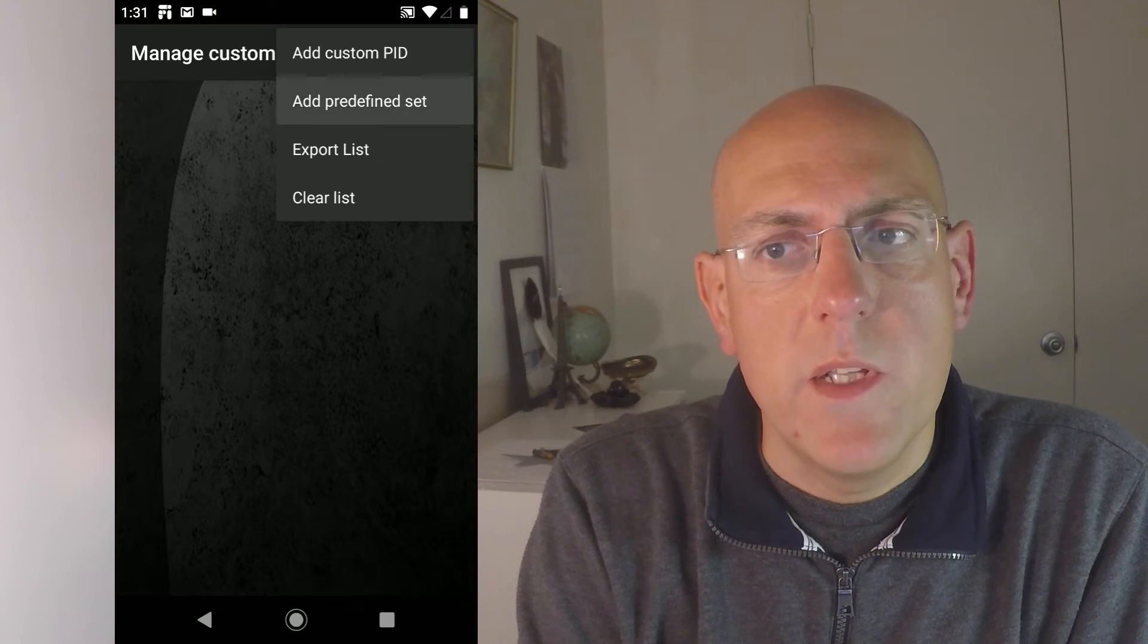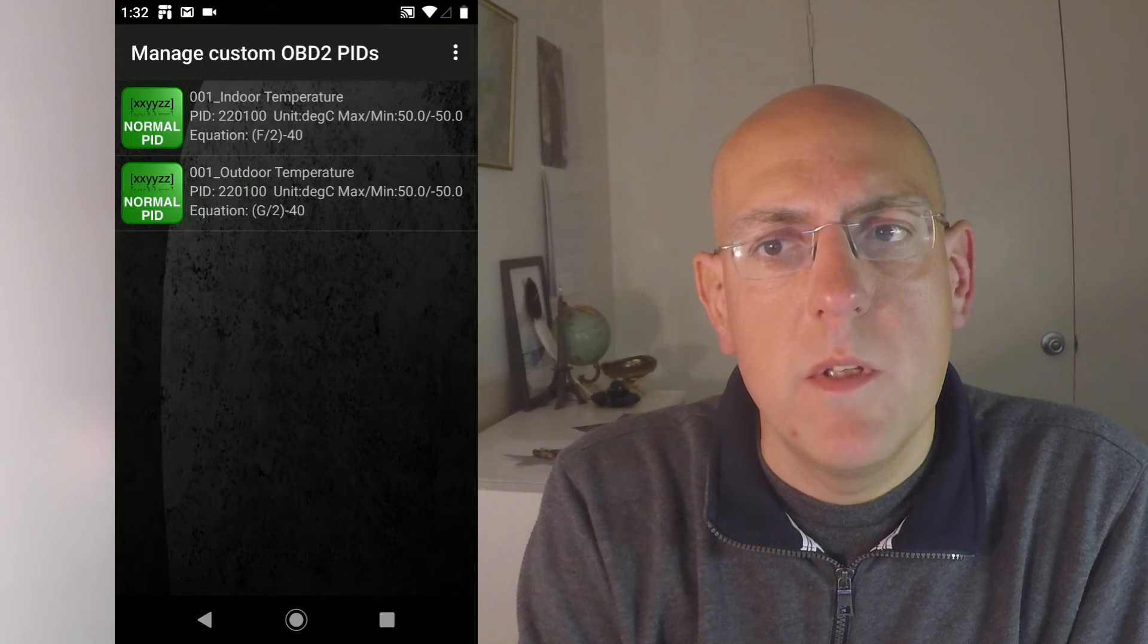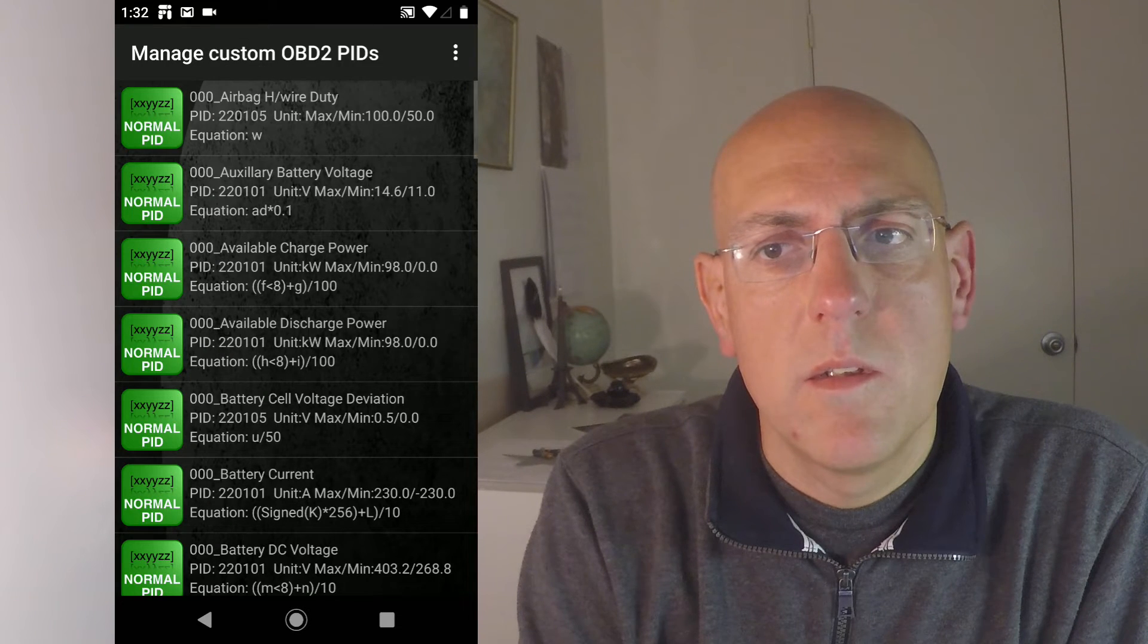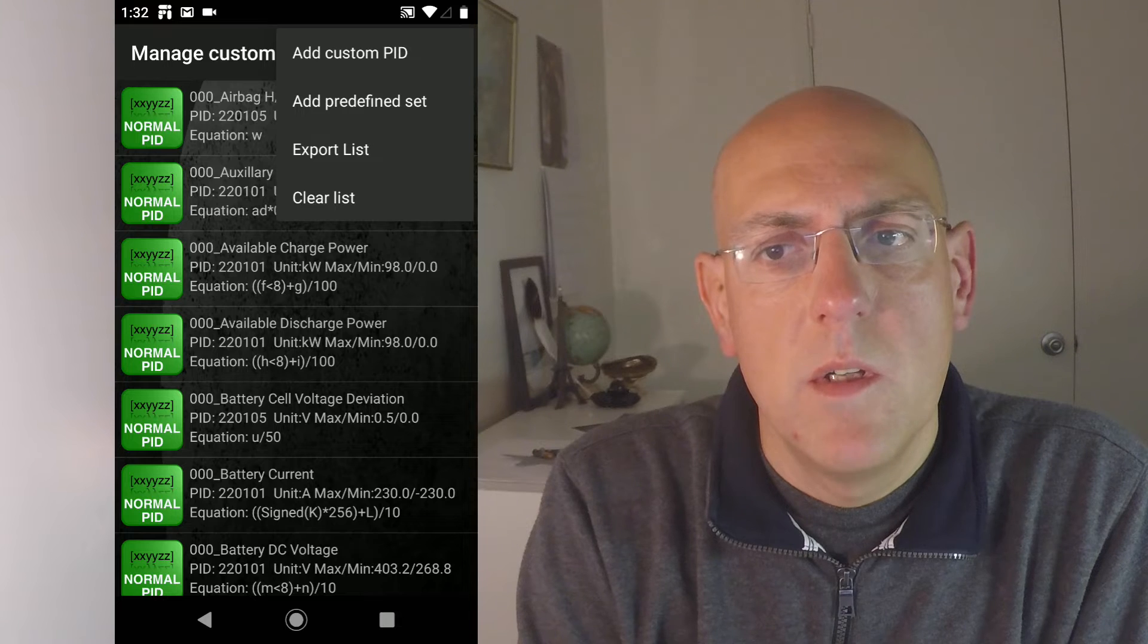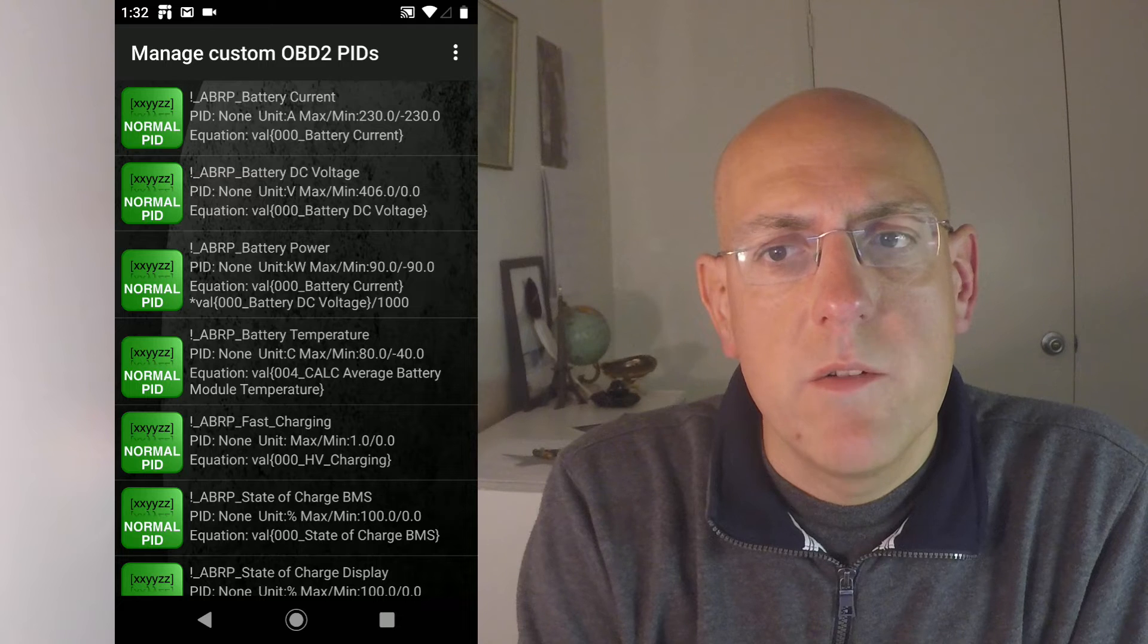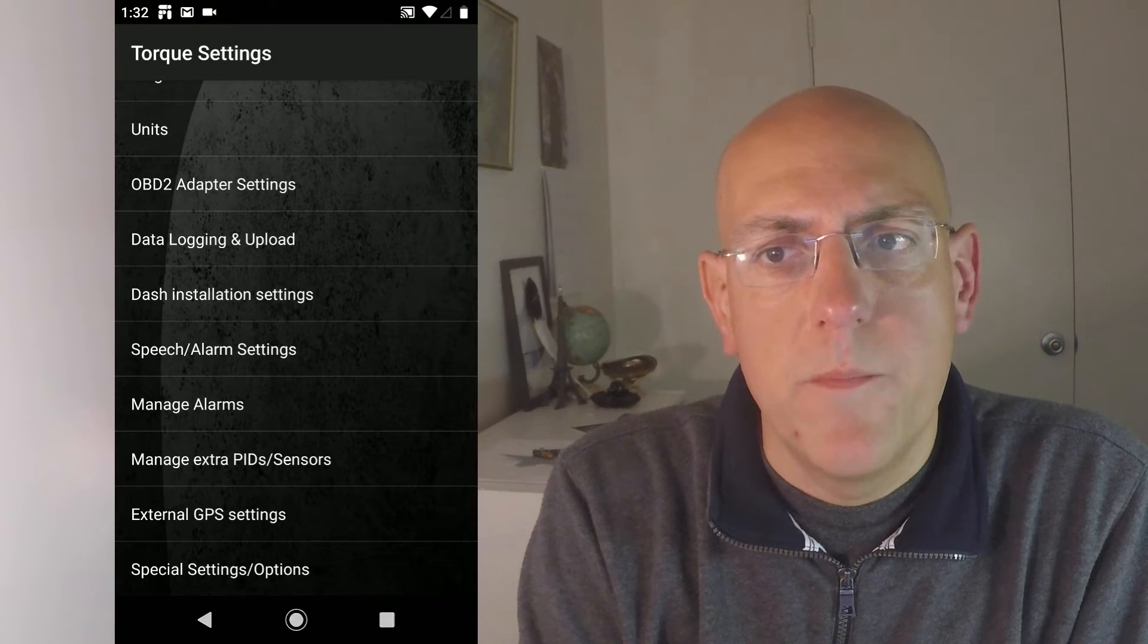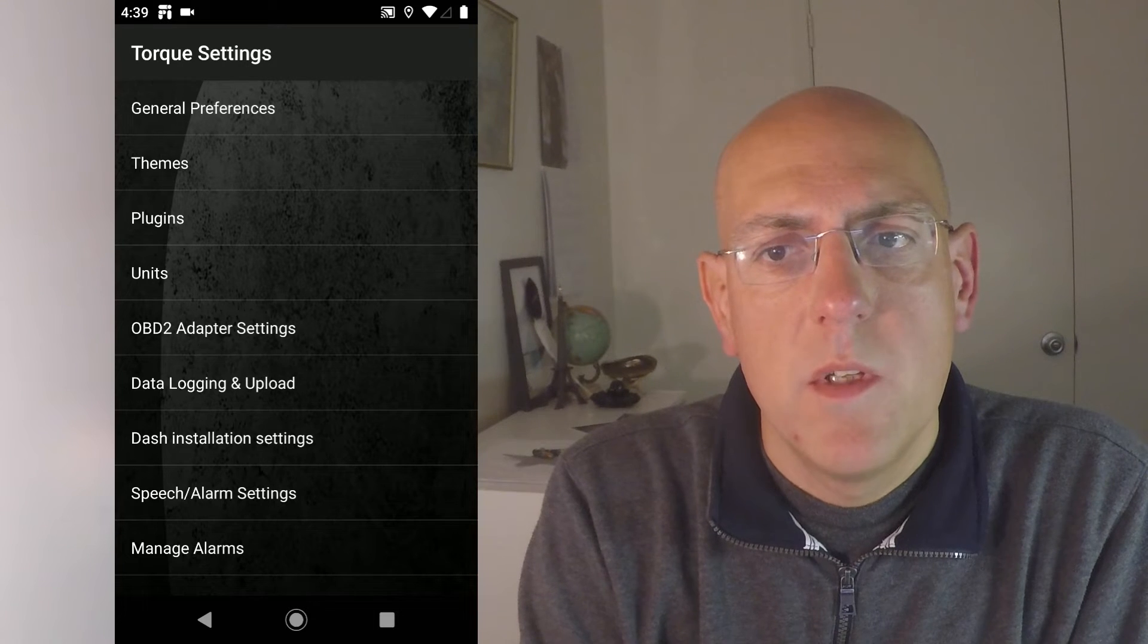Do that through the top right menu there. Go to add predefined set. Add the four files that should be on the top of the list that we downloaded earlier. Two, three, five, Kona and Nero, and the last one, the ABRP. Now those are all the addresses Torque needs to know to get the data out of your car. Get back so that it's saved.